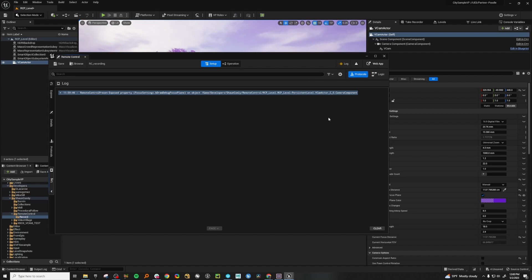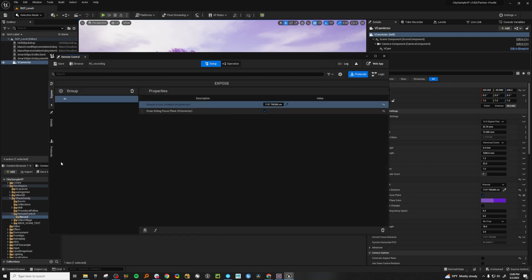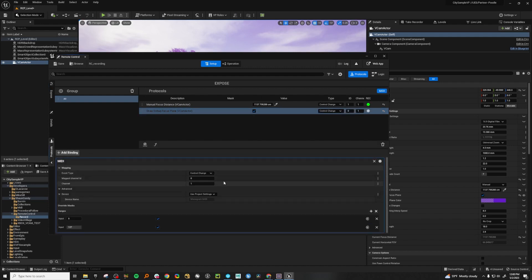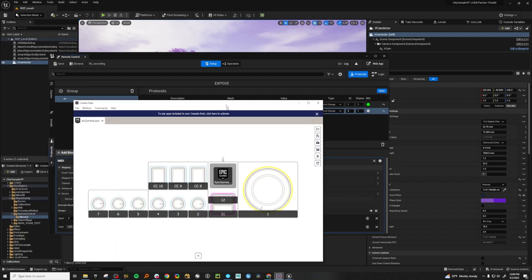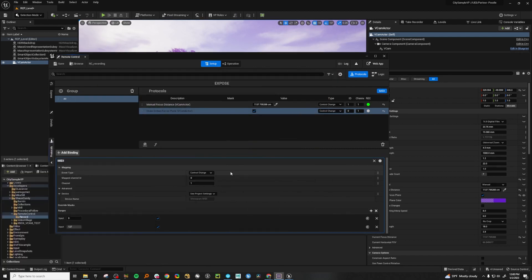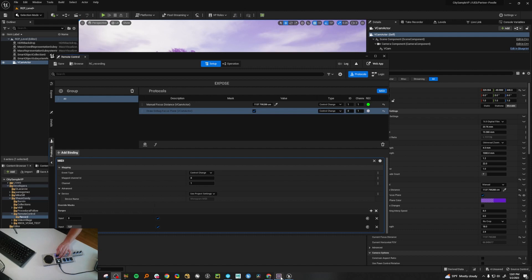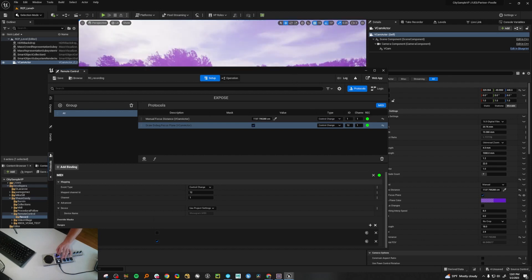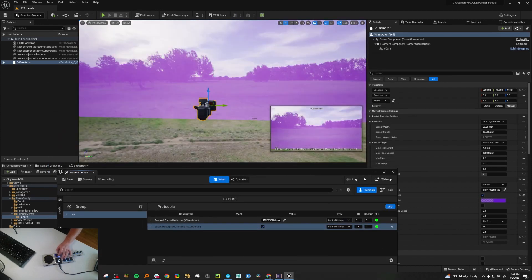So this log can be very, very handy. Let's close the log and go to Protocols and add a binding. I've already set up button 12 to be a toggle. Let's click record, hit the top button, and you'll see it automatically goes to 12. We want one value to be off and one to be on. Now hitting the button toggles on and off our debug plane.